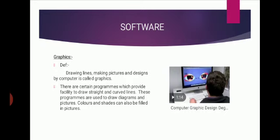So graphics is defined as drawing lines, making pictures, and design by computer is called graphics. There are certain programs which provide facility to draw straight and curved lines.